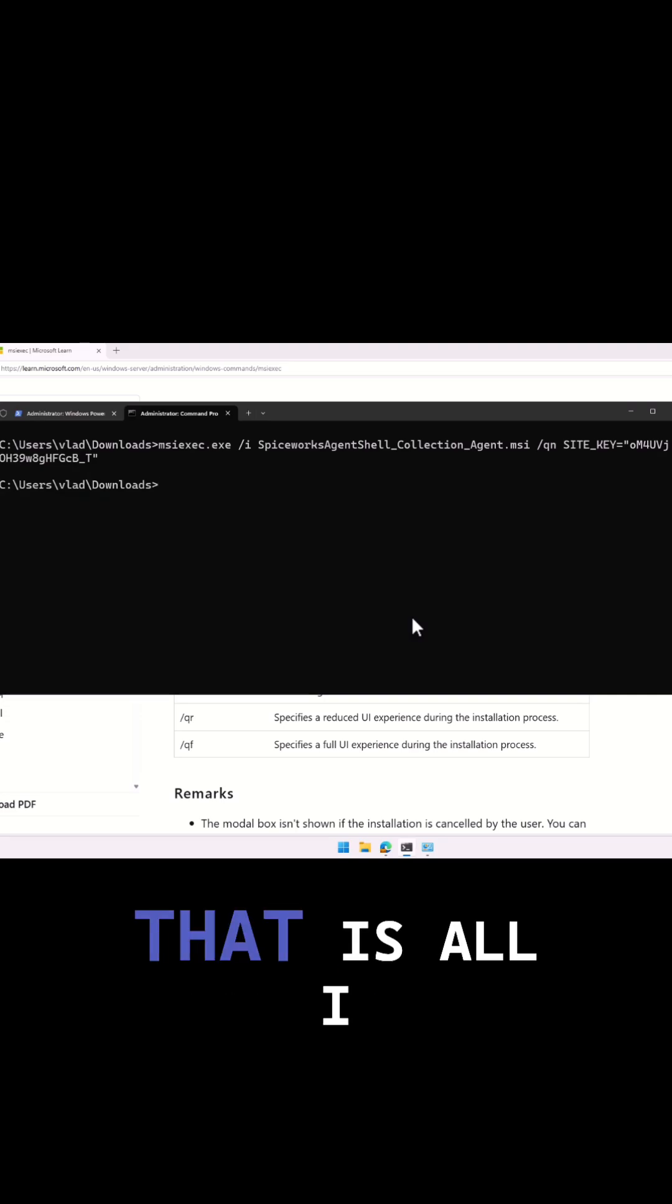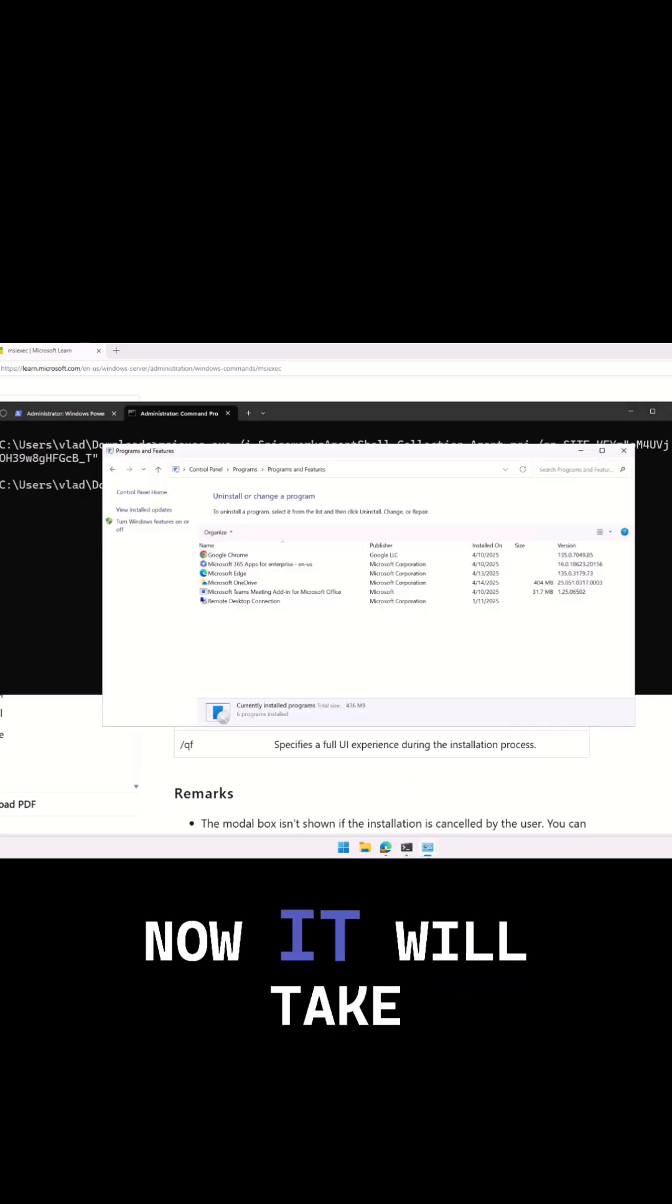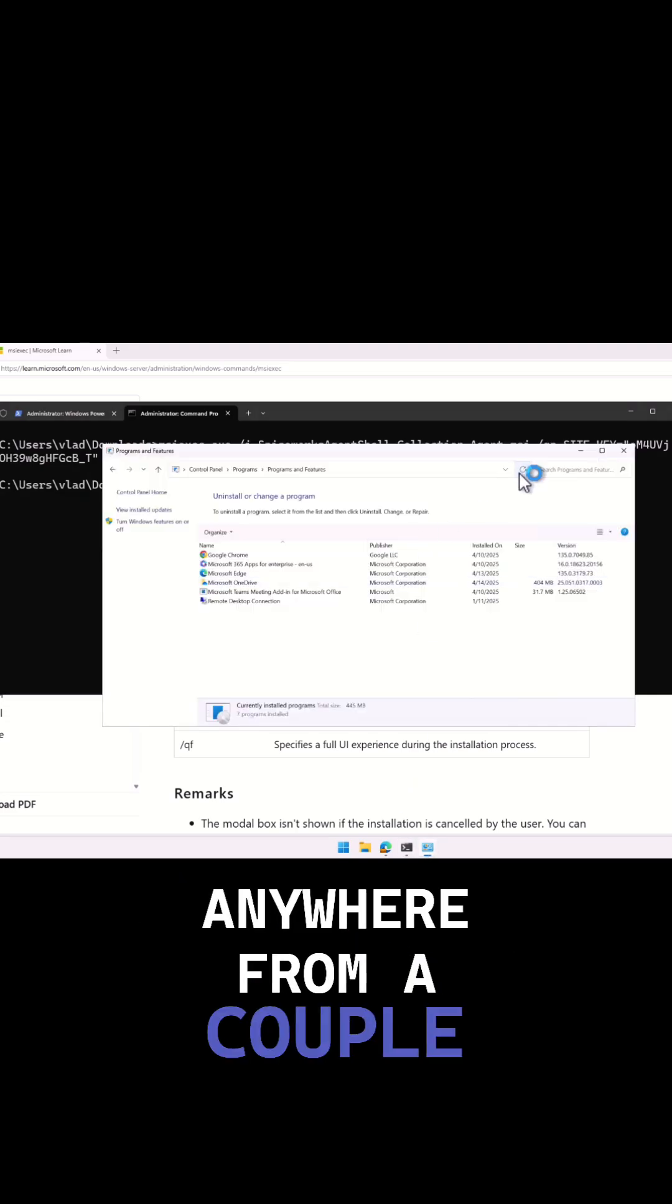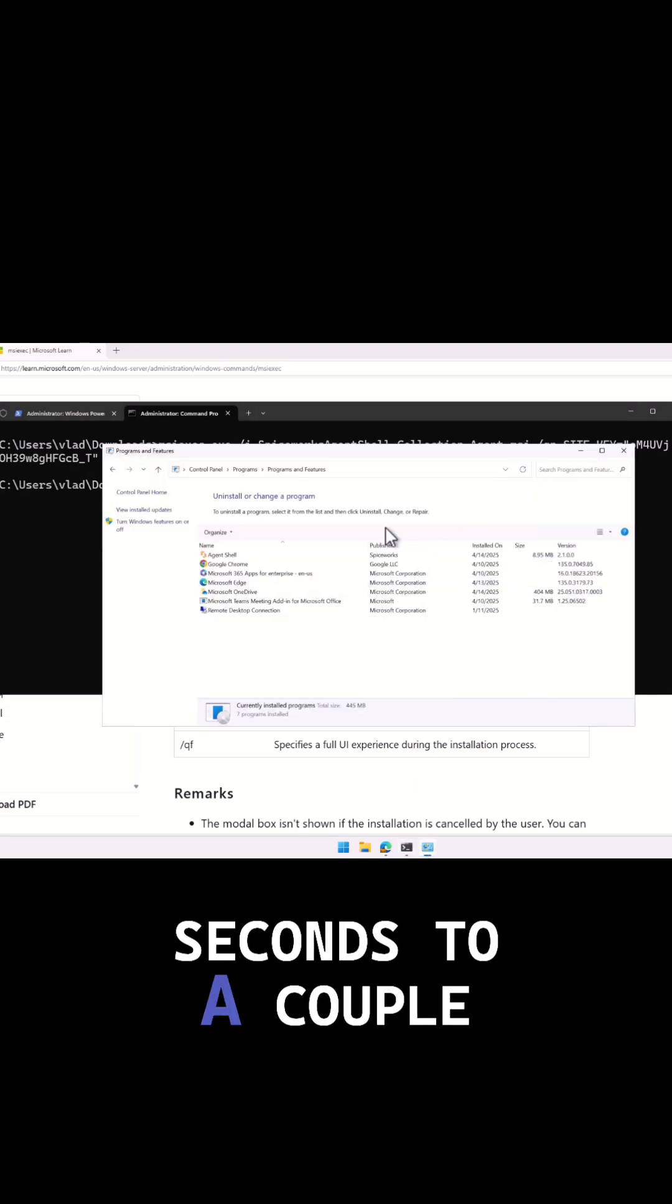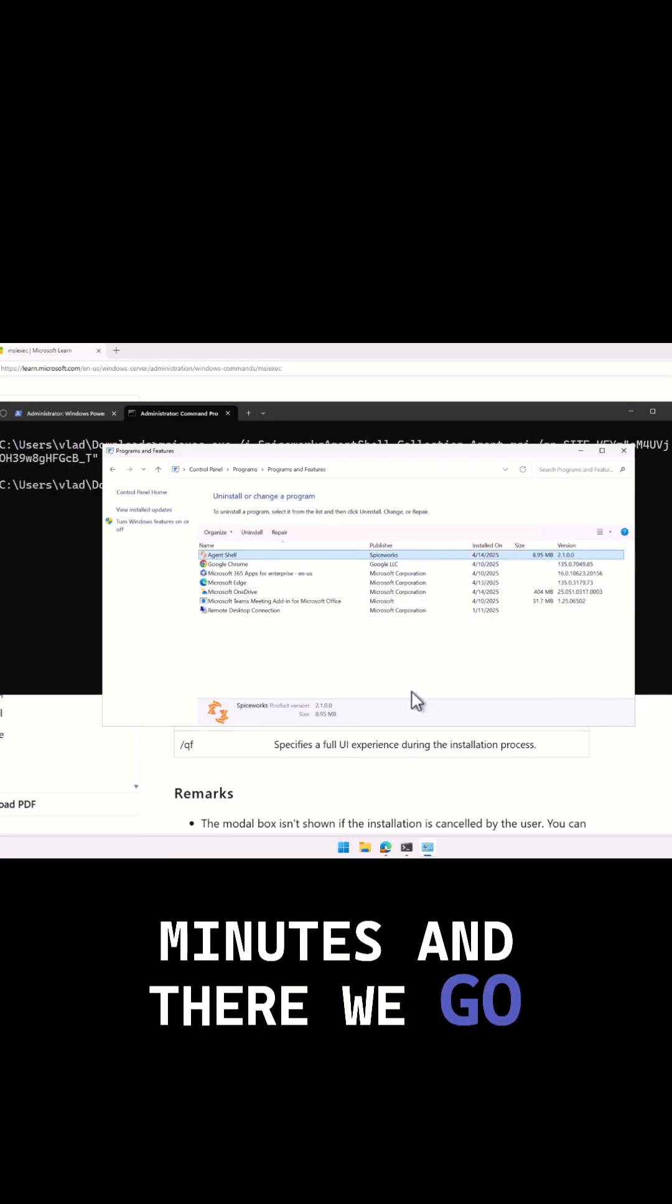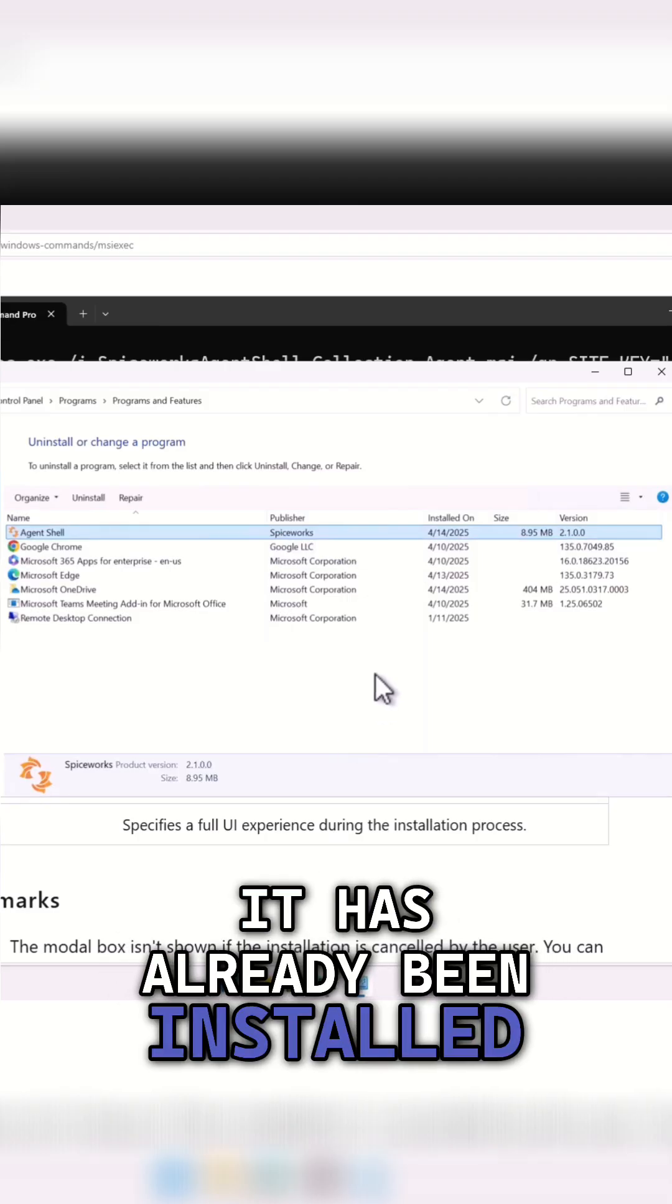That's it, that is all I had to do. Now it will take anywhere from a couple seconds to a couple minutes, and there we go, it has already been installed.